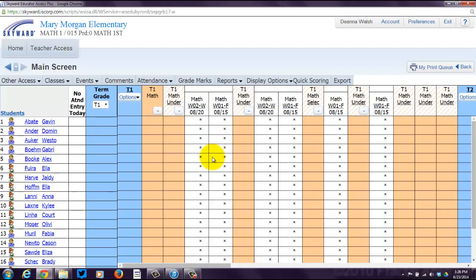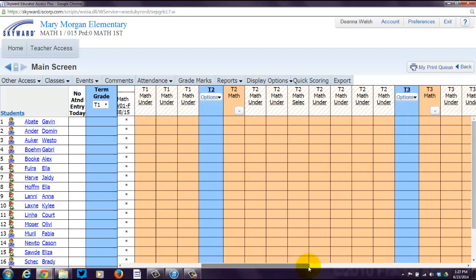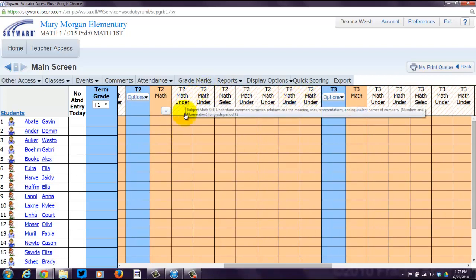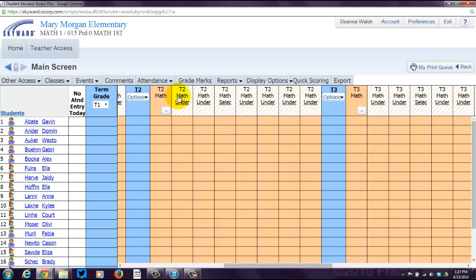So that's really what this is going to look like. You're going to see each assignment underneath the skill is going to appear to the right. So you can have two, three, five, whatever you need to for each skill in that particular term. You have to make sure you're in the right term though. Again, the same skills are repeated for each term. So you're going to enter in new events for each skill in each term.